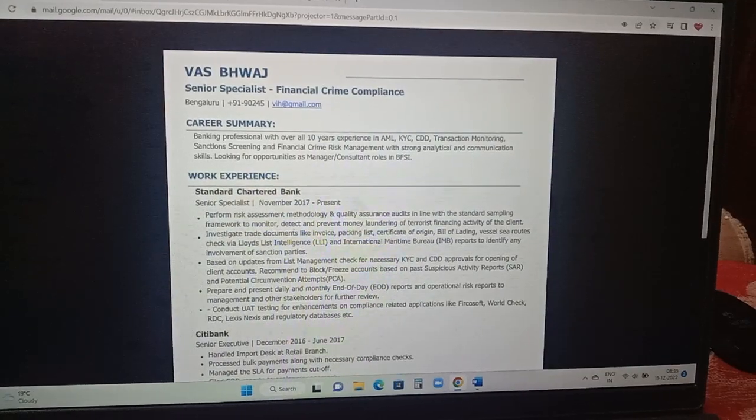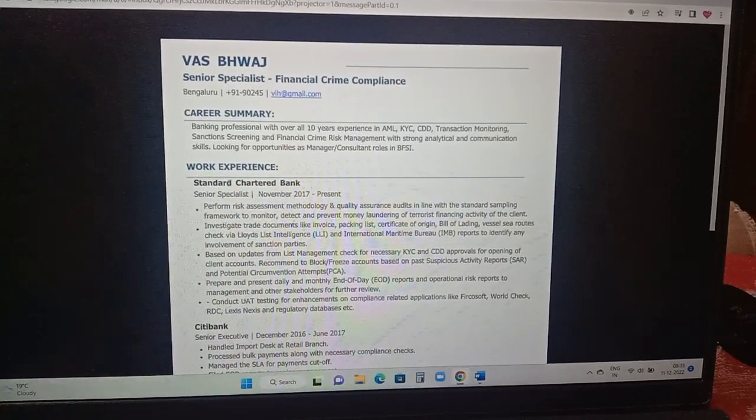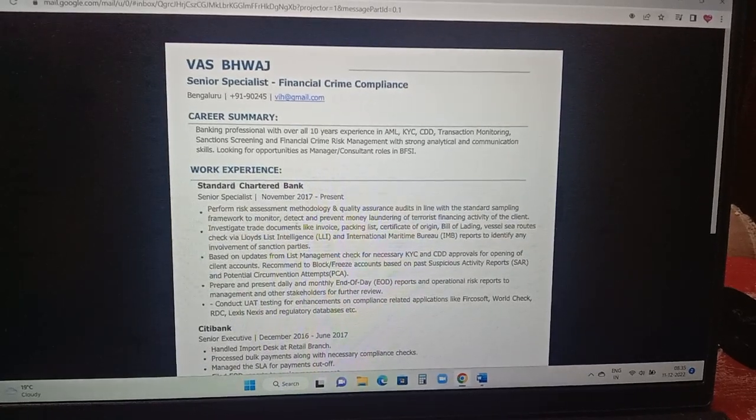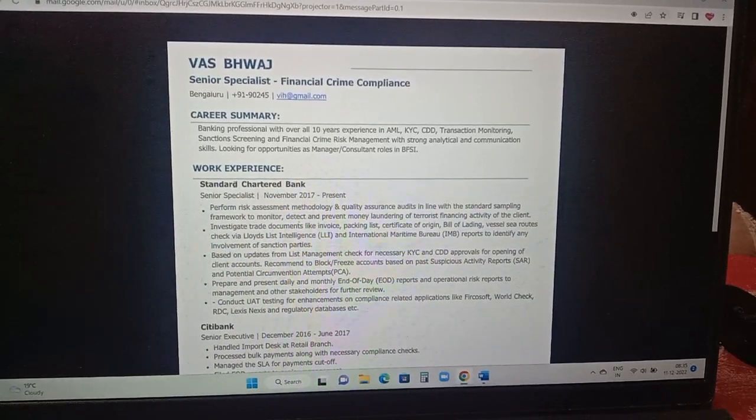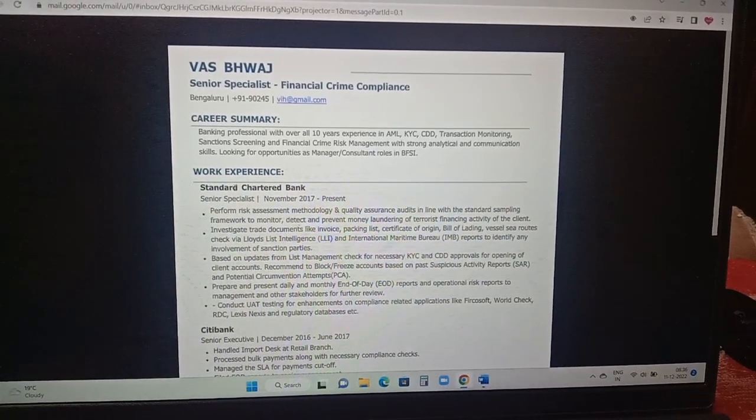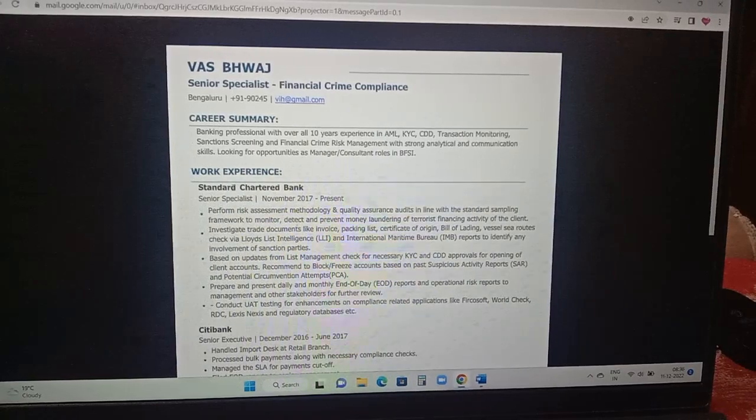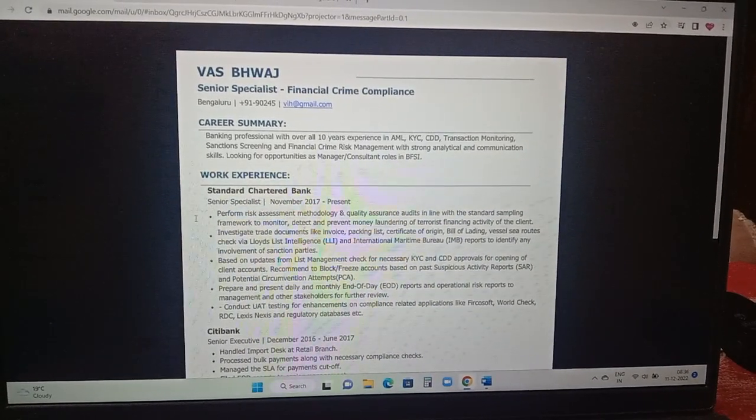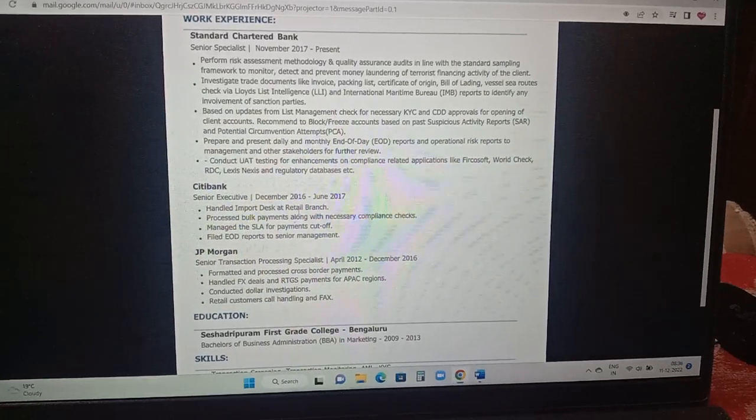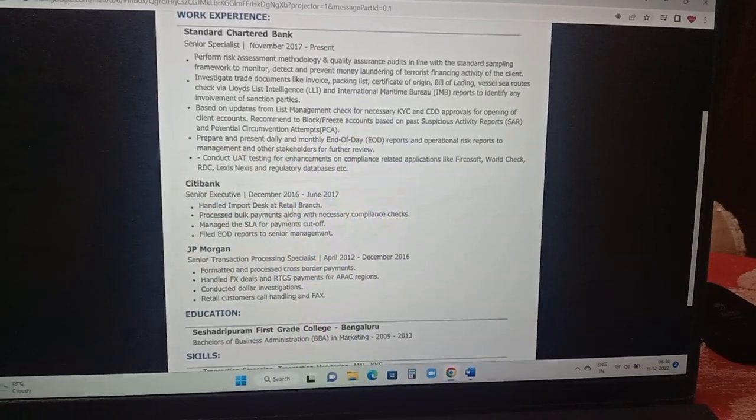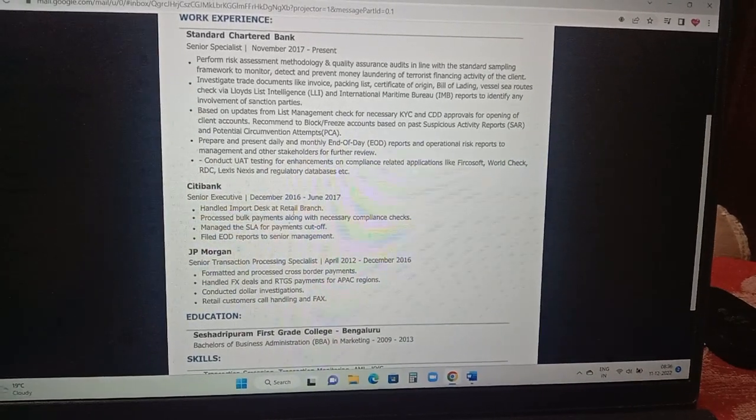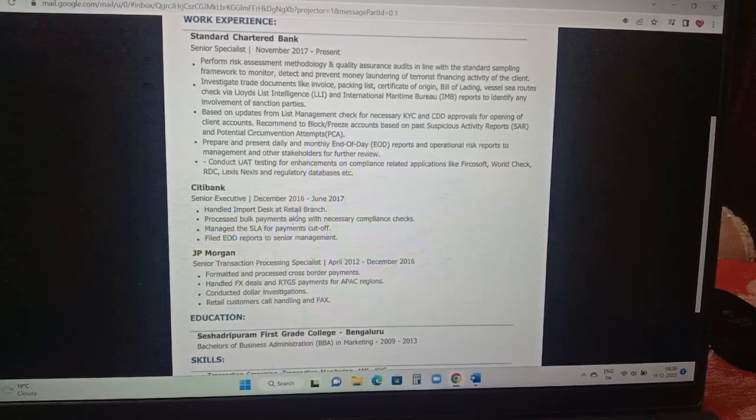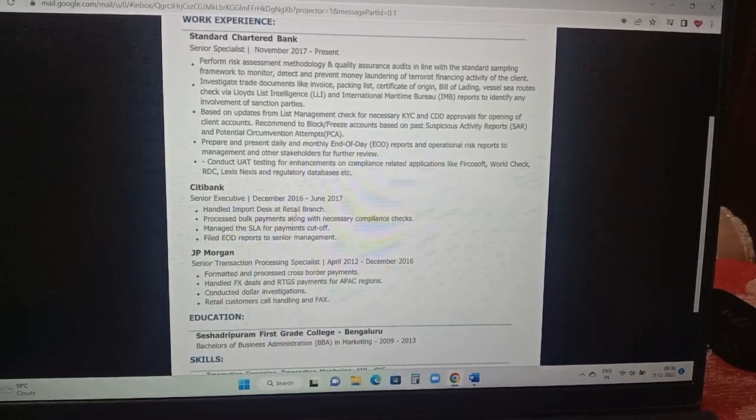Next comes work experience column. In work experience the person is currently working in Standard Chartered Bank or SCB. The designation is added below. Post that, MMYY like till date he's working, the roles and responsibilities are added. Post that he has worked with prior to Standard Chartered Bank, he has worked in City Bank, his designation is included, and initially he worked in JP Morgan.